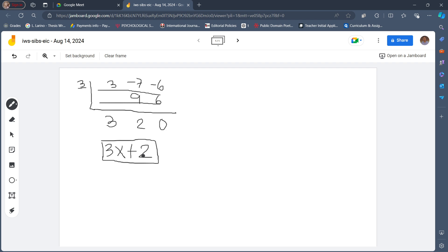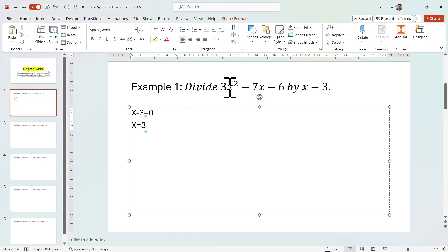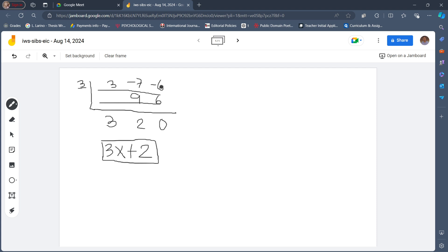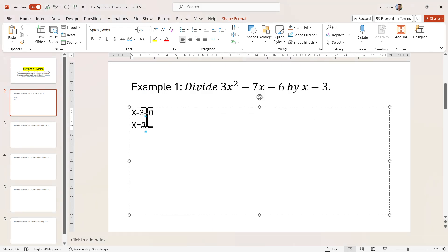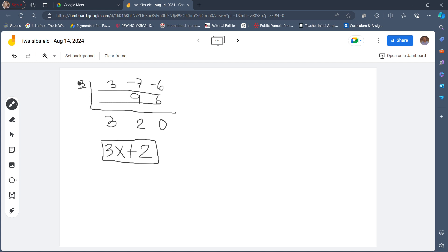How did we get this? First, we write down the numerical coefficients of our dividend: 3, negative 7, and negative 6. We equate our divisor to 0 and solve for x to get our value written on the side. Then we bring down the leading coefficient, multiply it by the number here — that is 3 times 3 — and the product, 9, is written on the second row. We add and repeat the process until no coefficient is left: negative 7 plus 9 is 2, then 2 times 3 is 6, negative 6 plus 6 is 0. The rightmost number is the remainder, so there is no remainder in this case. The remaining numbers are the coefficients of our quotient.